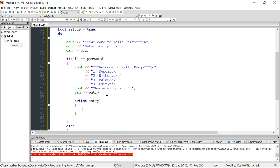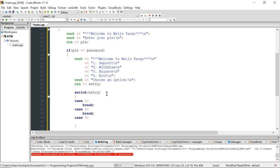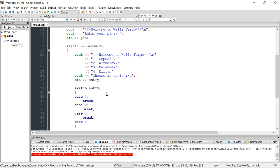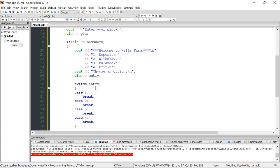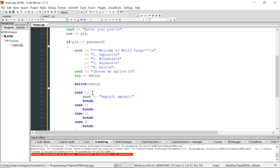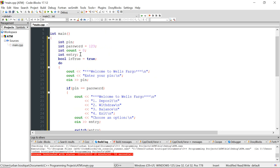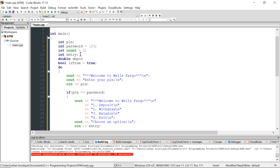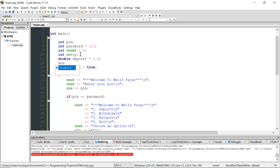Depending on what option they choose, we create our switch cases. For case 1, we ask them for a deposit amount. We'll need variables: 'deposit', 'balance', and 'withdraw', all of type double, initialized to 0.0.